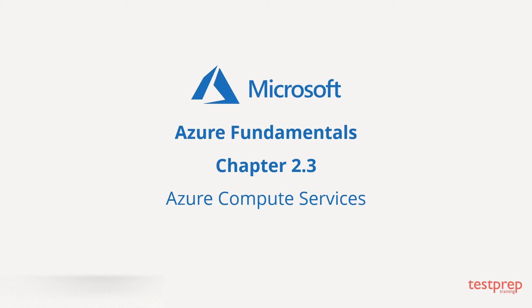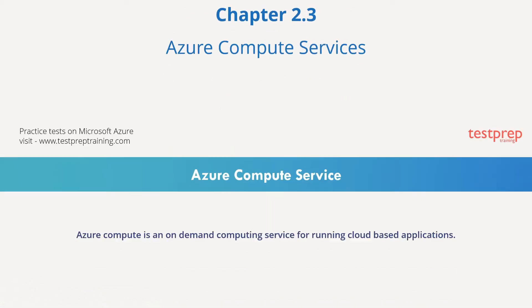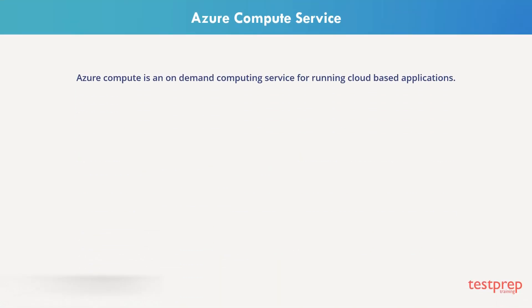Azure Compute Service. Azure Compute is an on-demand computing service for running cloud-based applications.